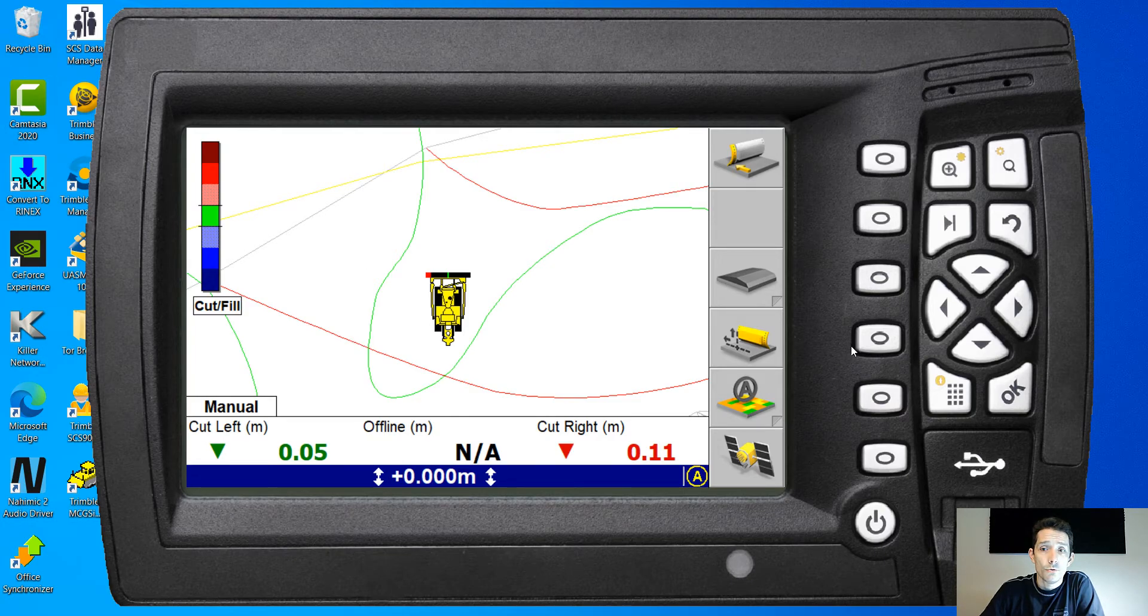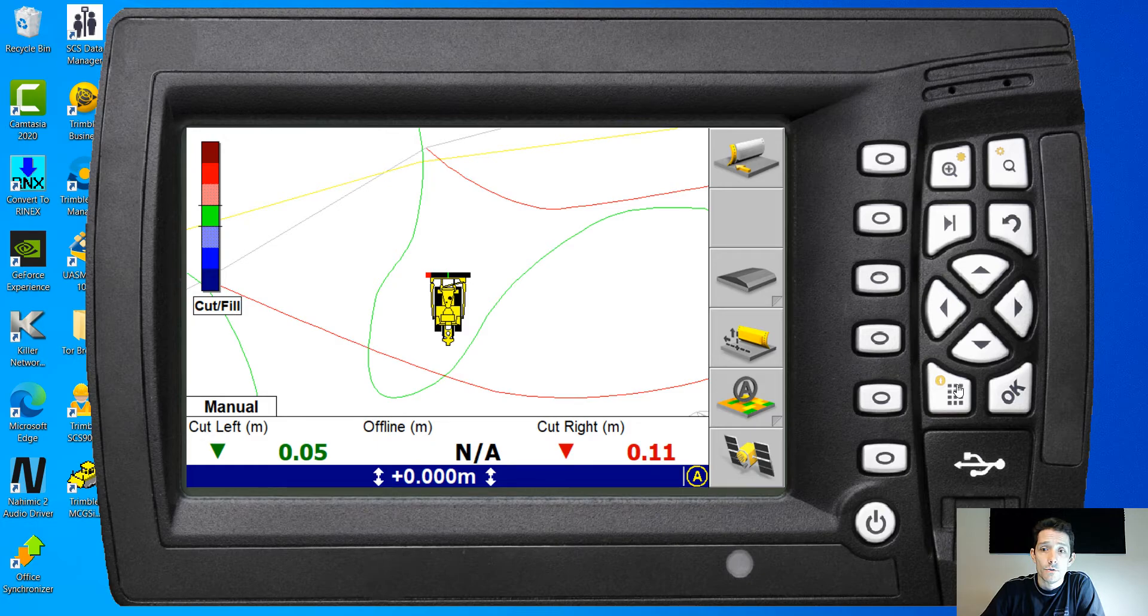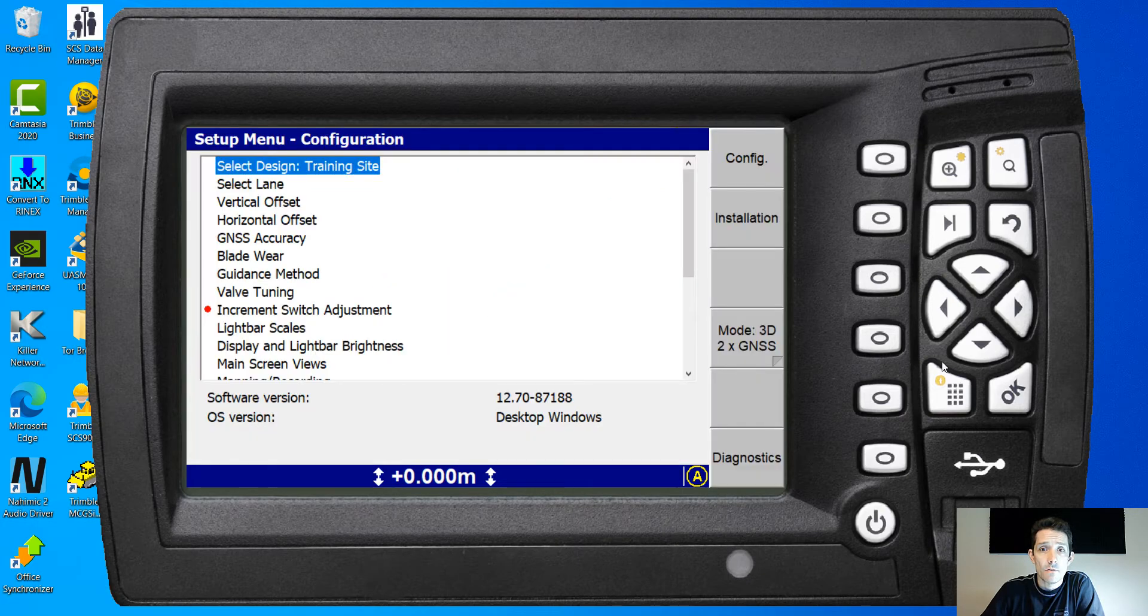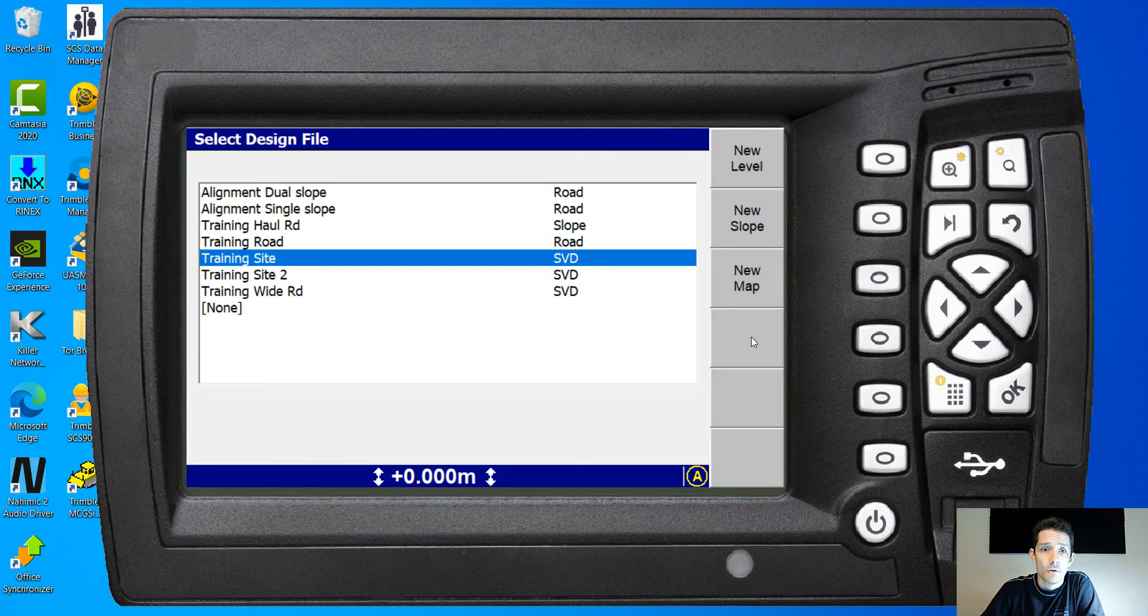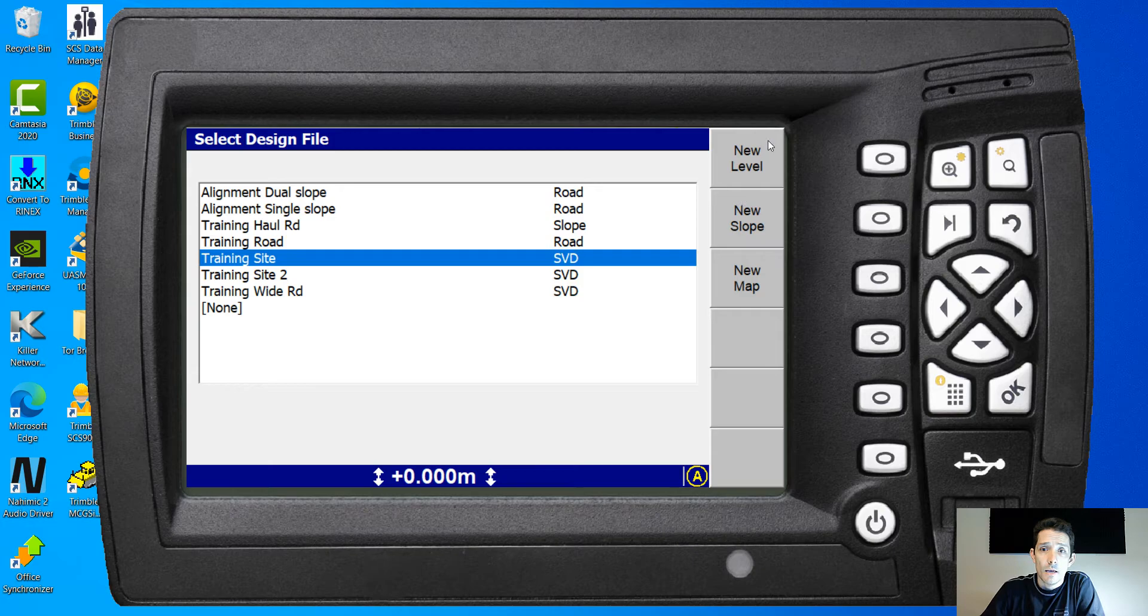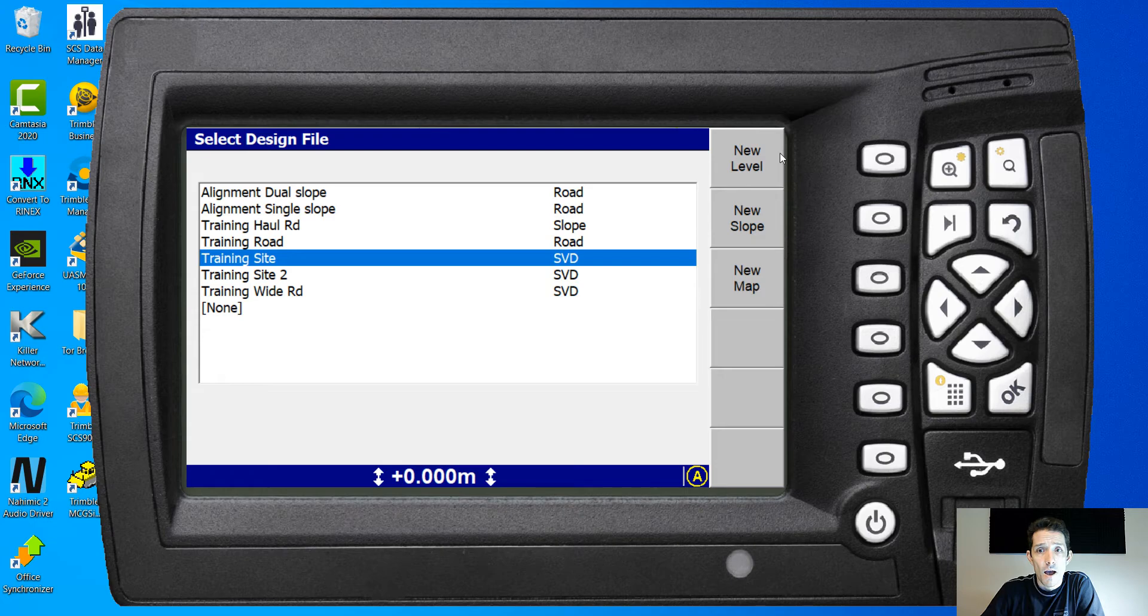So the way to do it is you're gonna hit main menu, you're gonna go to select design, hit okay and on the right hand side as you can see there is a new level, new slope, a new map.